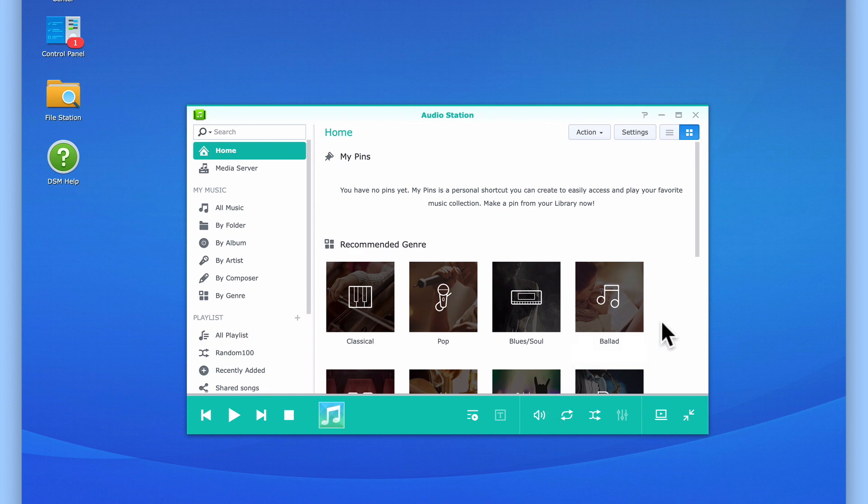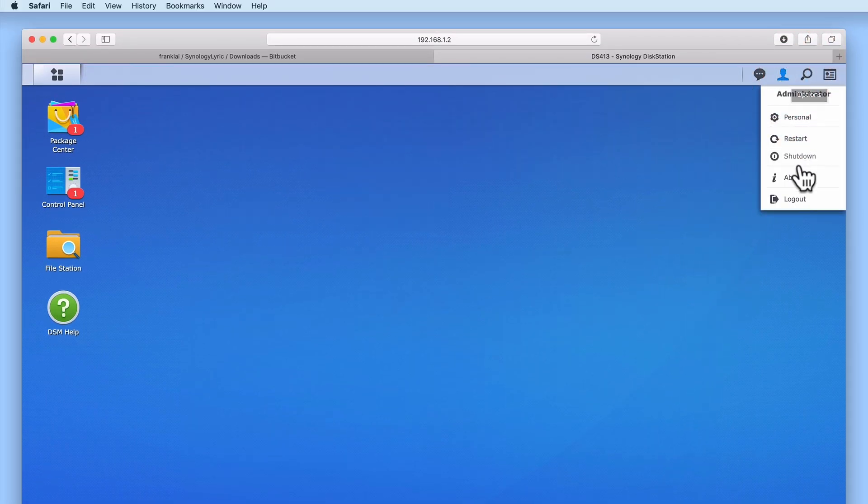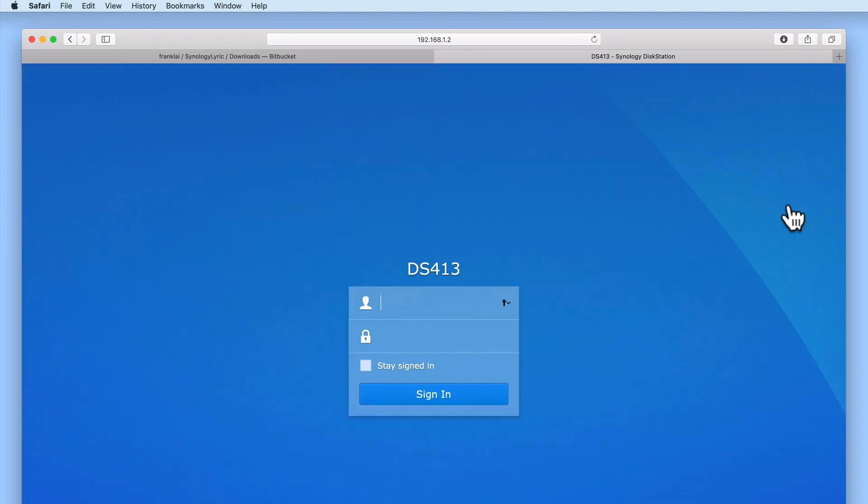Let's test that the lyrics plug-in is working. First we need to log out of the DSM and our Administrator's account.